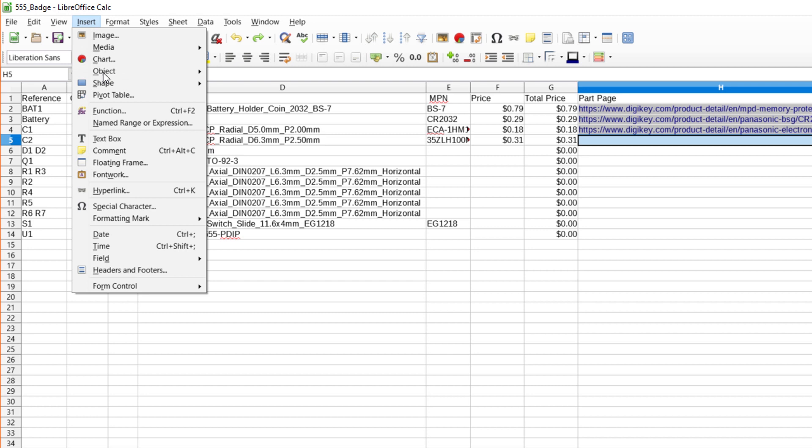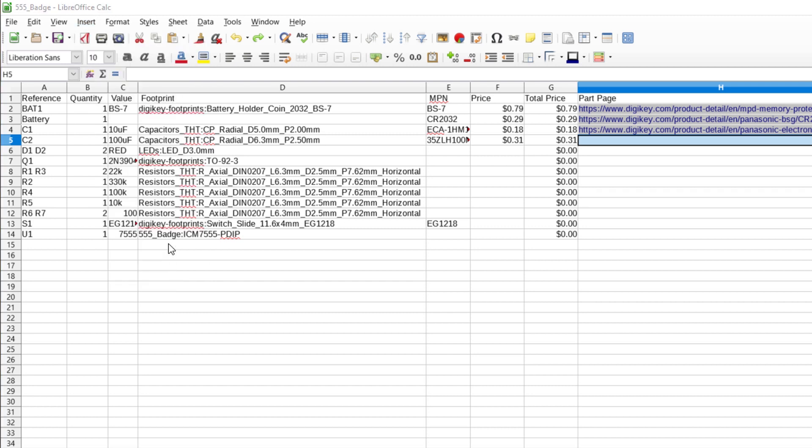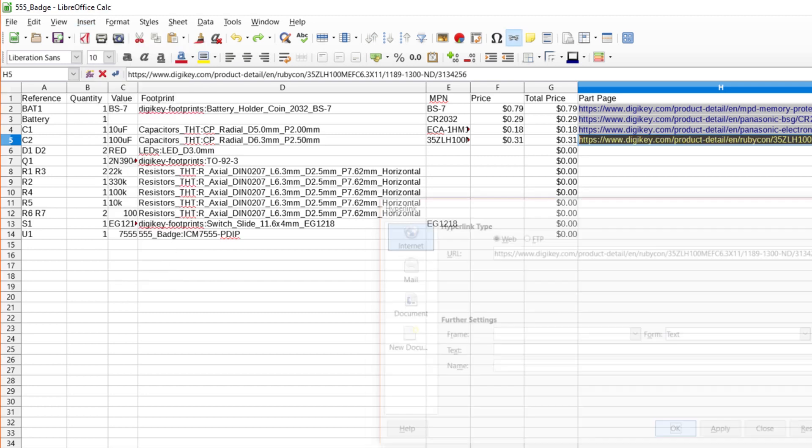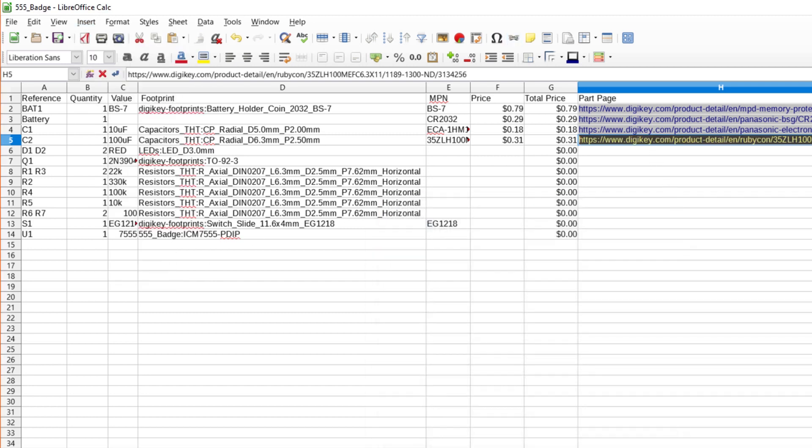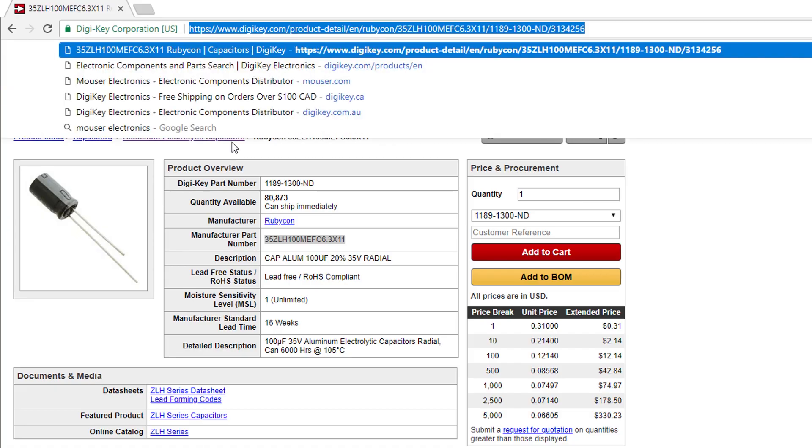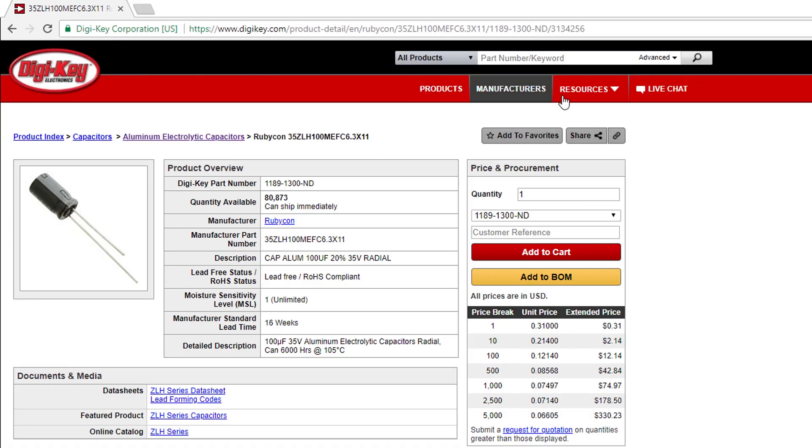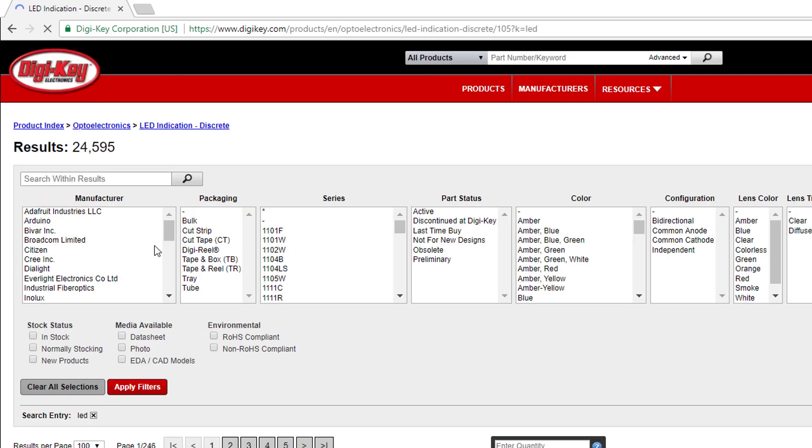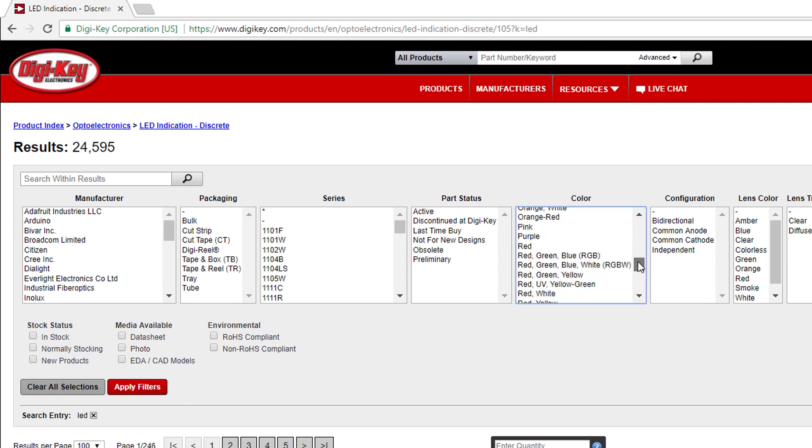We didn't previously identify which LEDs or resistors to use, so let's find those. On DigiKey, search for LED. We don't want the super bright, power-hungry LED lighting options, so click on LED indication discrete. You can pick whatever color you want, but I'll stick with red for my filter. We know we want through hole for mounting type. Check in stock and click apply filters.